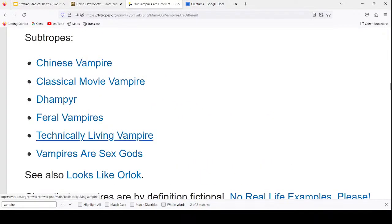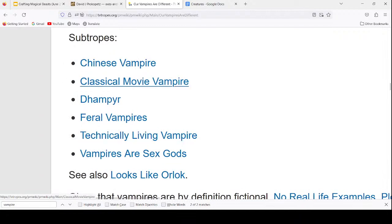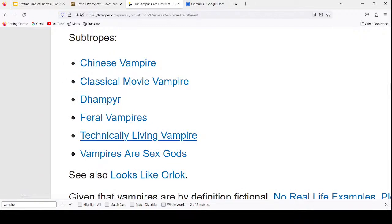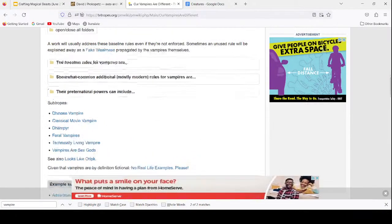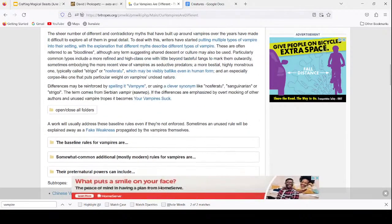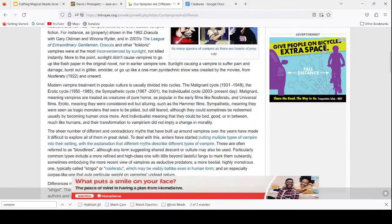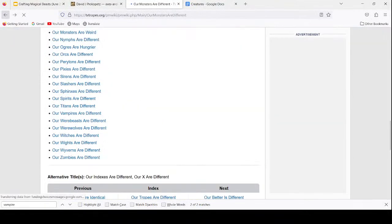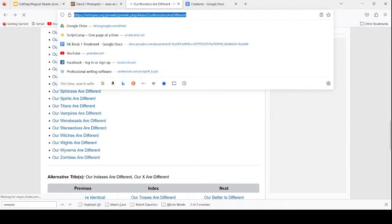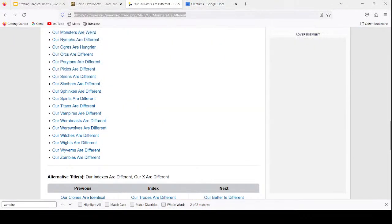Looking at the TV Tropes article: Feral Vampires, Classic Chinese Vampires, Dhampir, Technically Living Vampires, Technological Vampires Created by Disease — we've got all kinds of stuff. It's a great article, I'll link it in the chat. It's called Our Monsters Are Different.